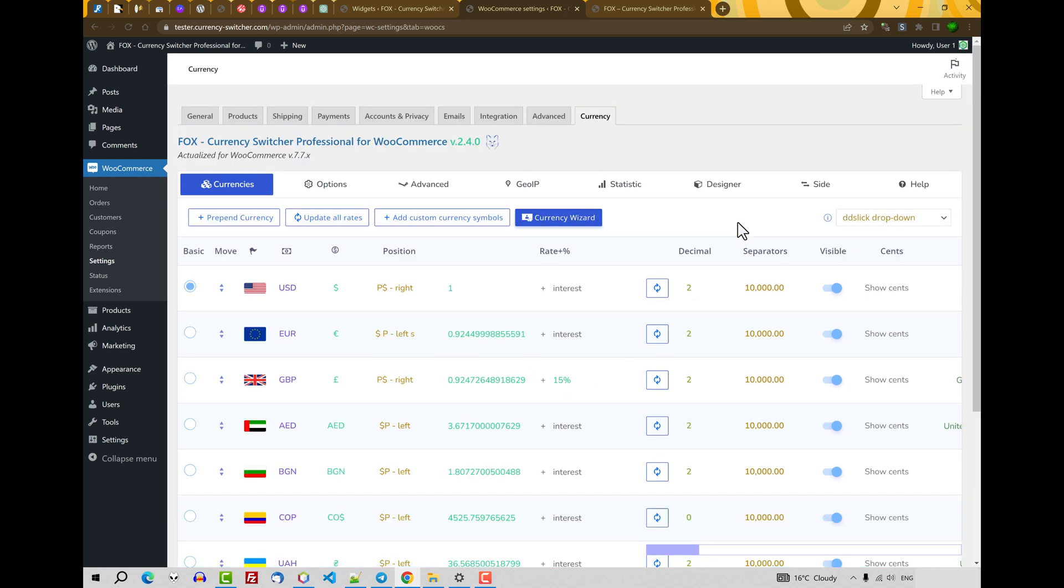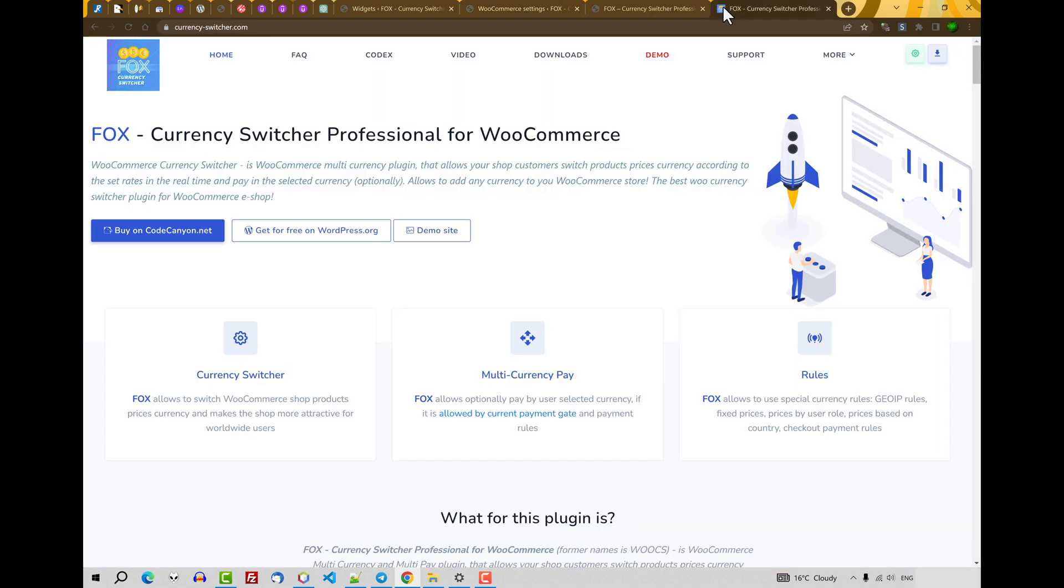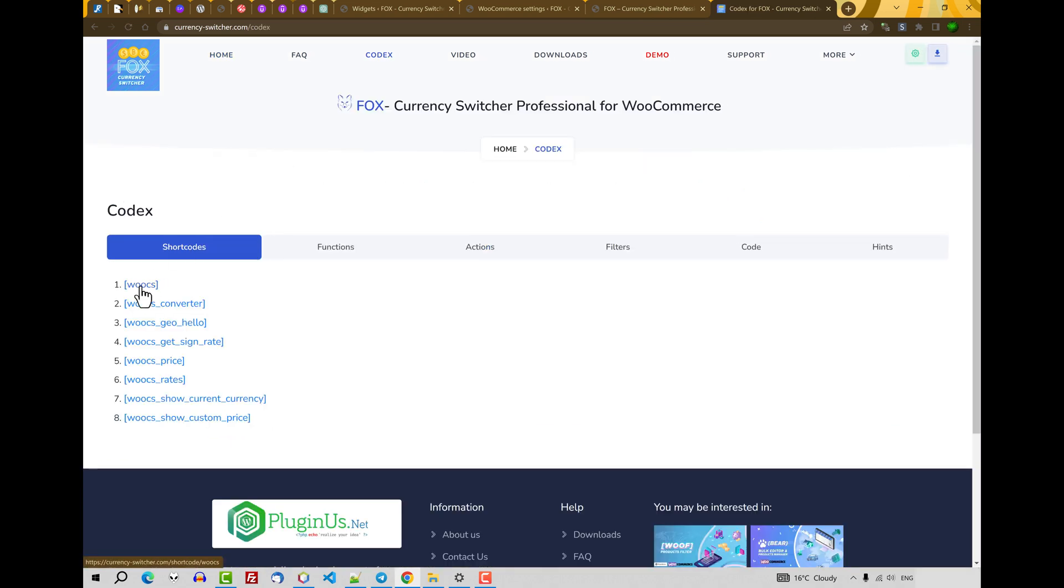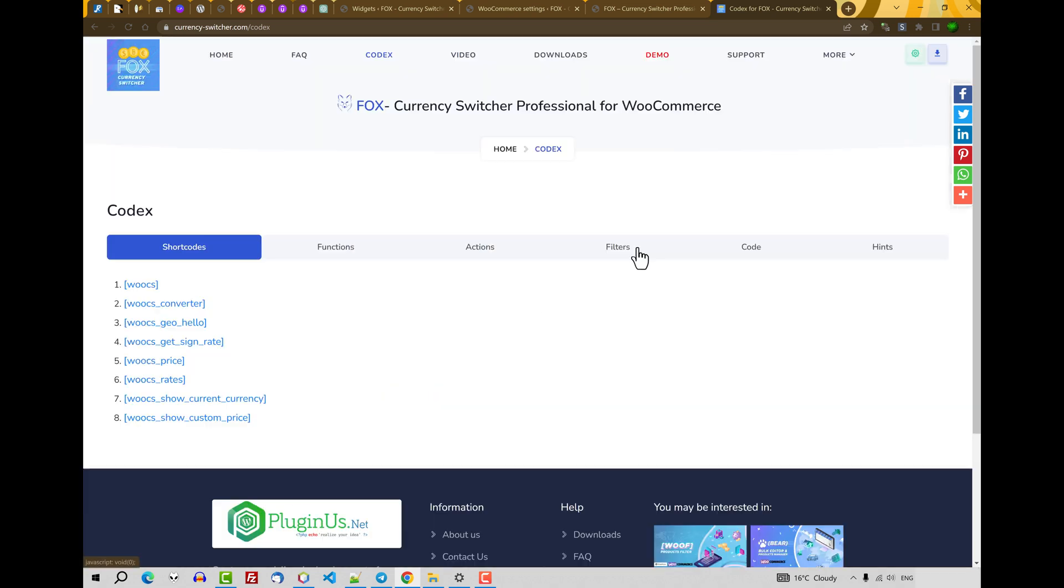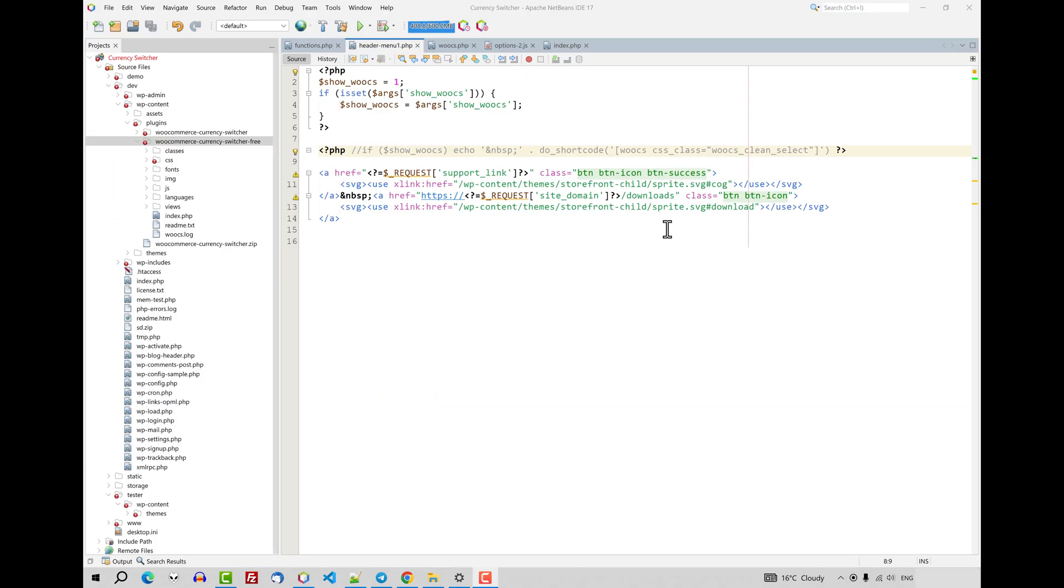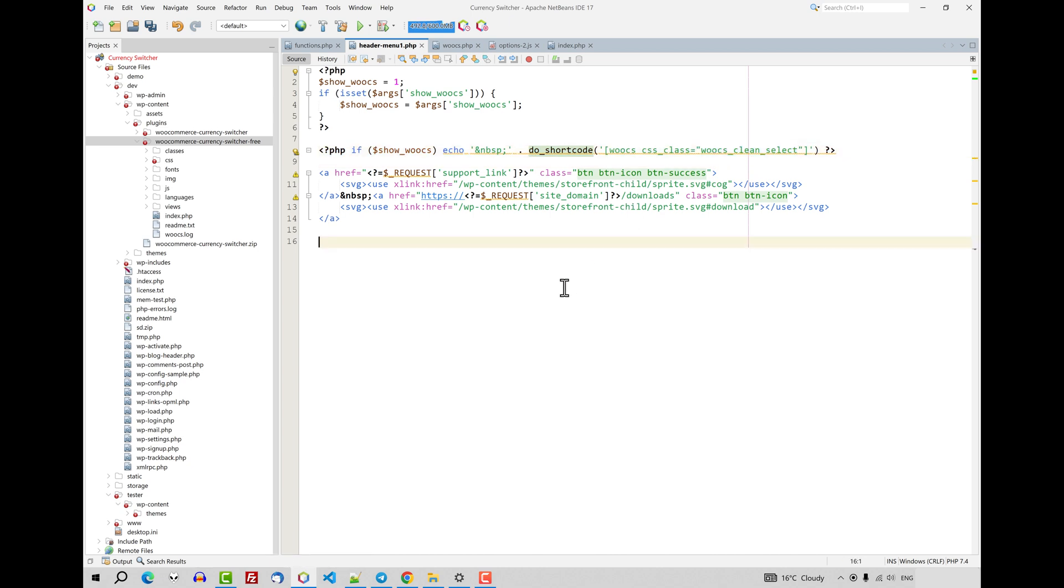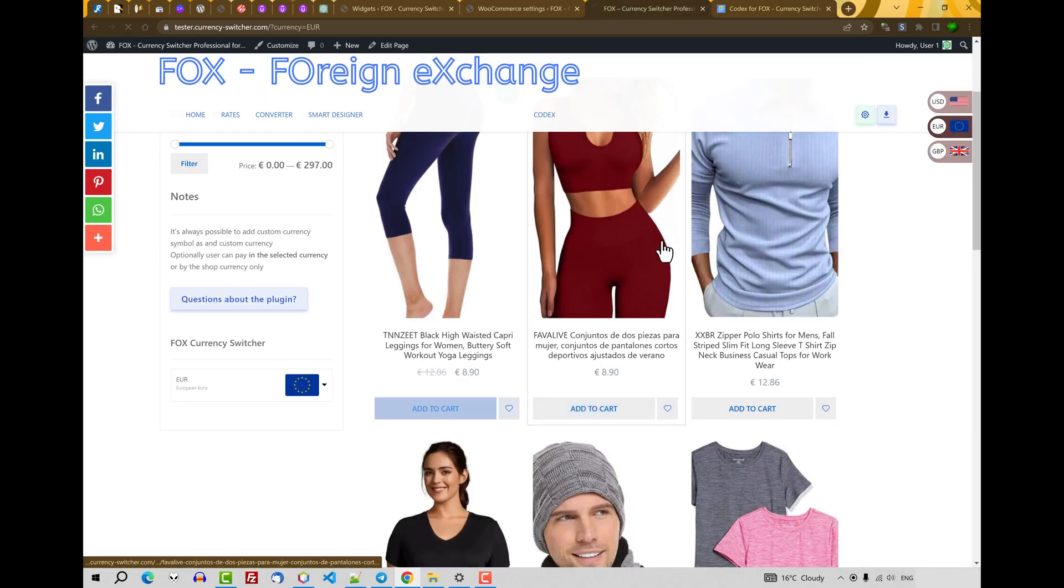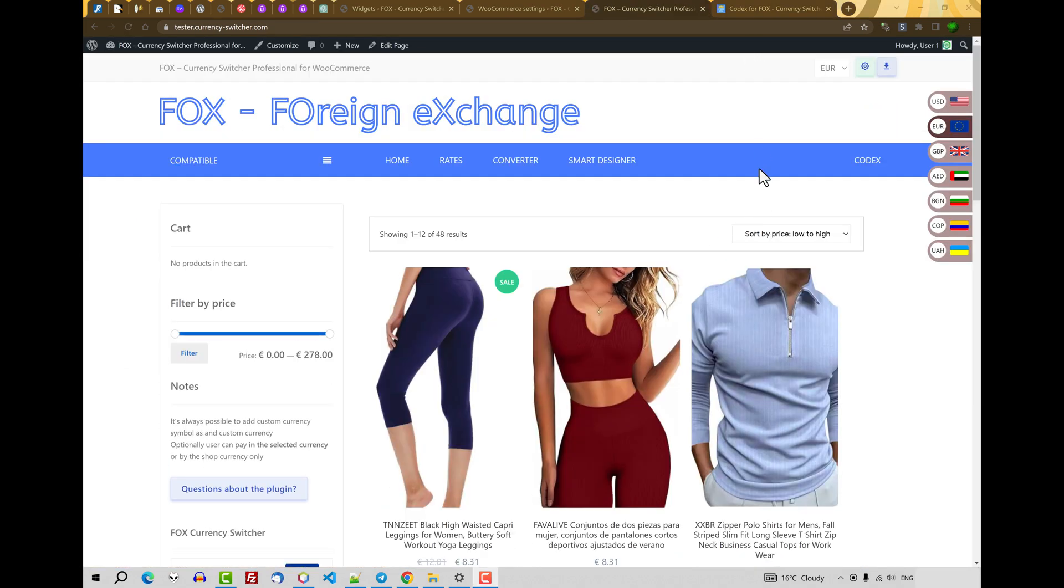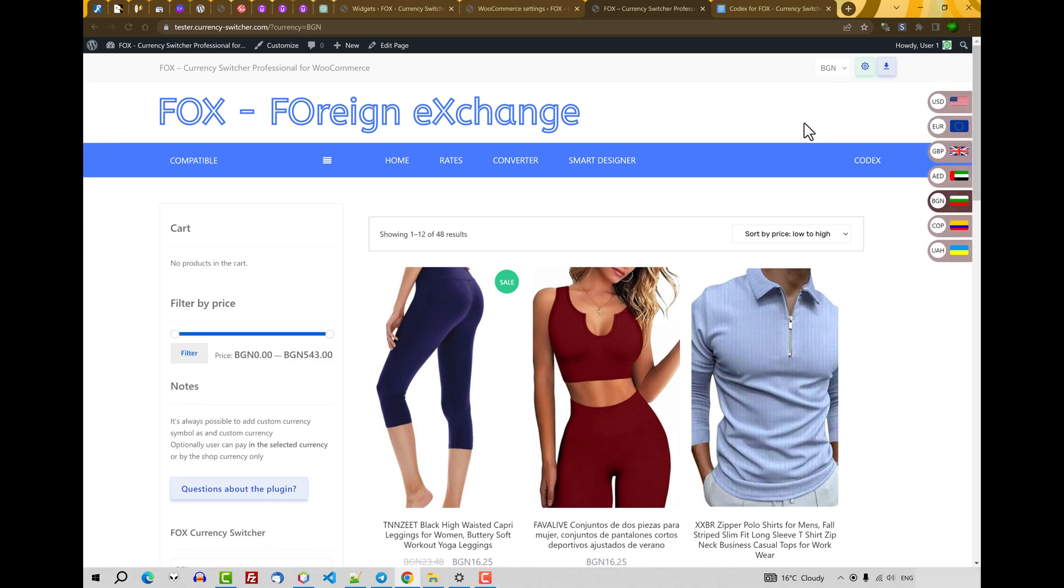Another way is using shortcode. Okay. Let's go to the site documentation. Currency switcher. Codex. You will find this shortcode WOOCS with a lot of attributes. So, I already prepared it for the site header. And what I need. I need to insert next instruction. Do shortcode WOOCS. And by the way, if you do not want to use any skins, you can set CSS class WOOCS clean select. Let's click Save. Site front. And you will see currency switcher on the site front. In the header.